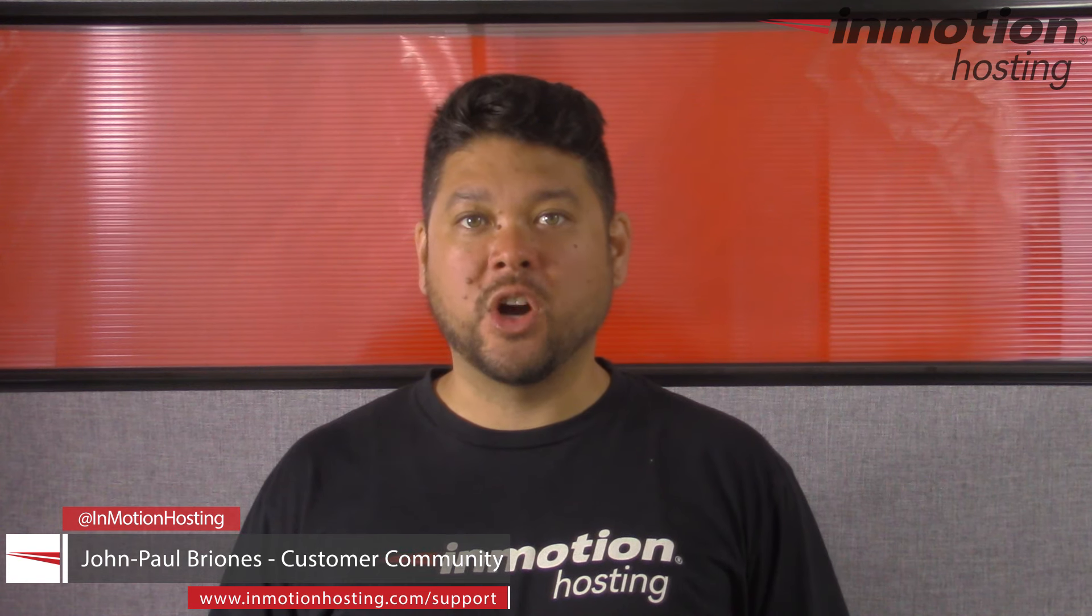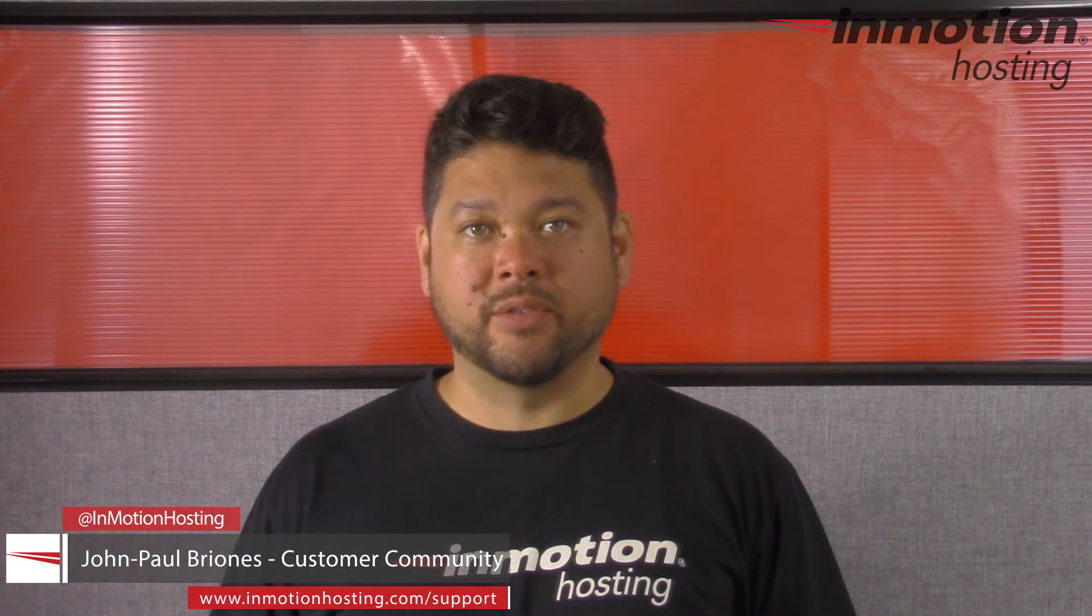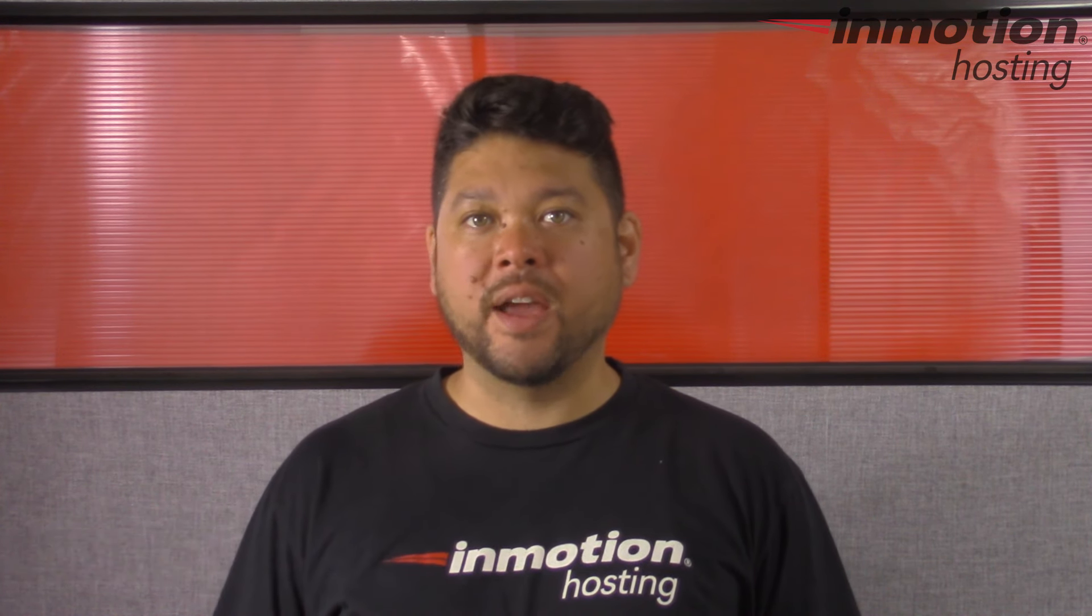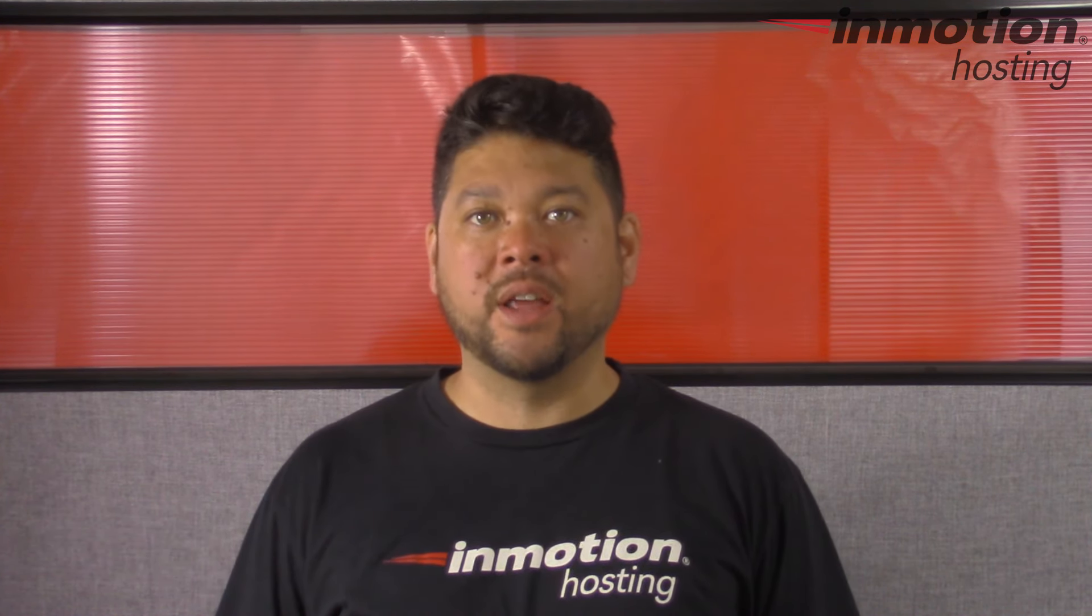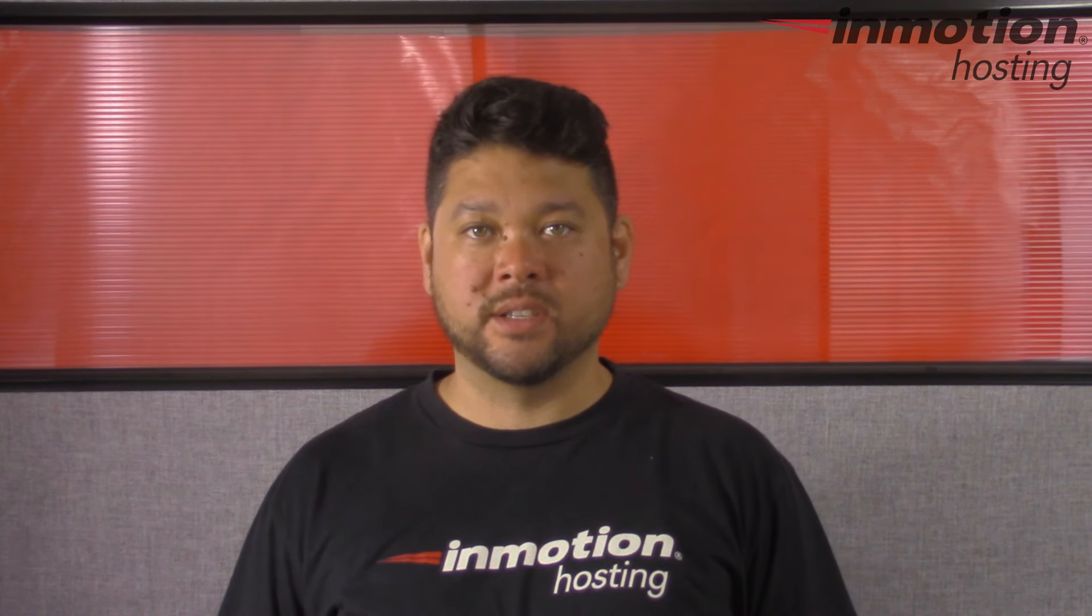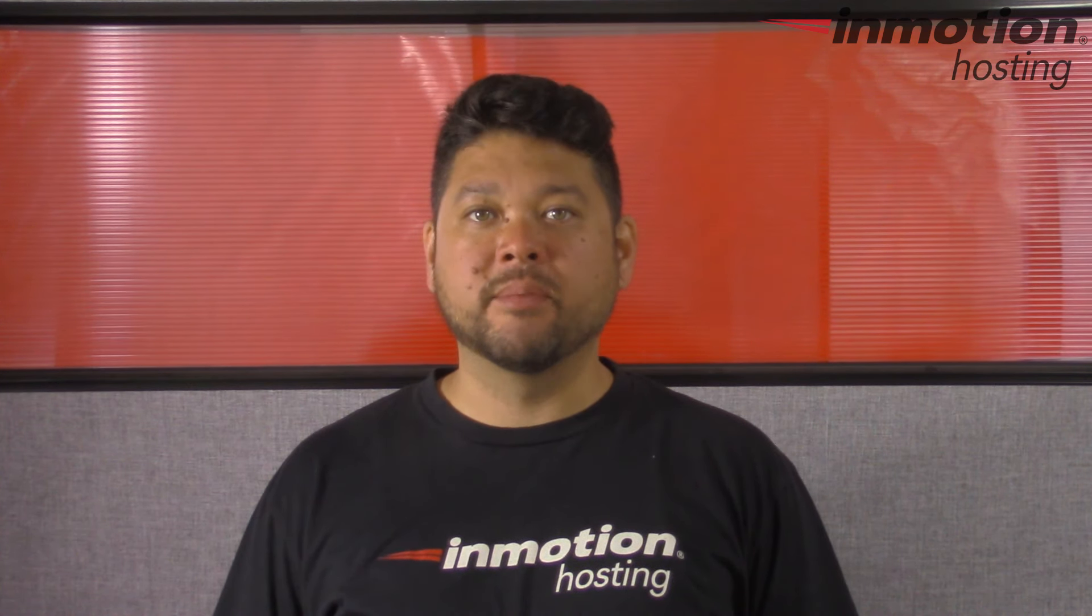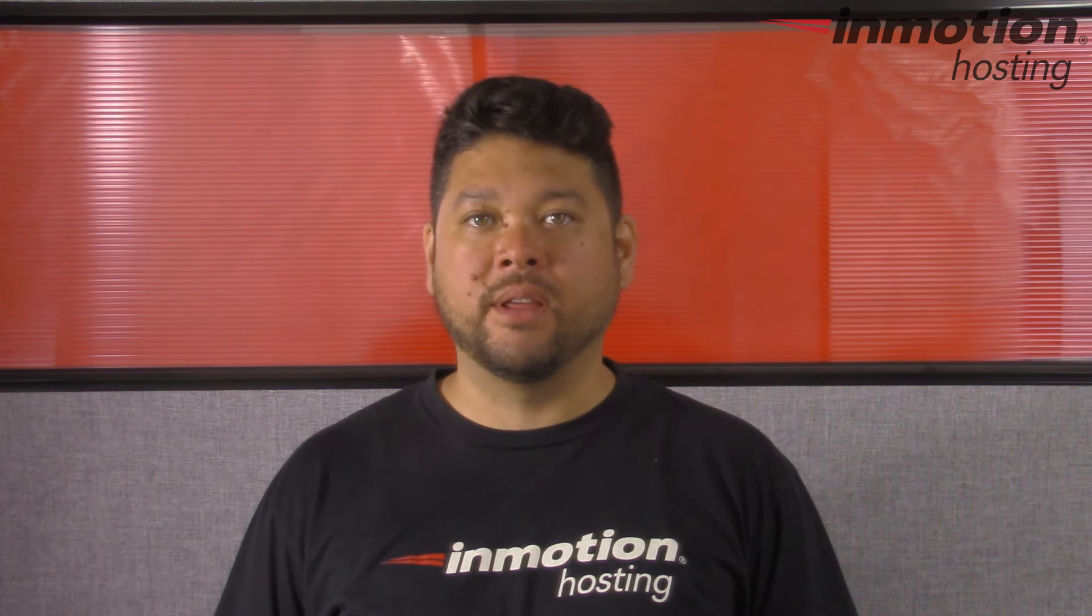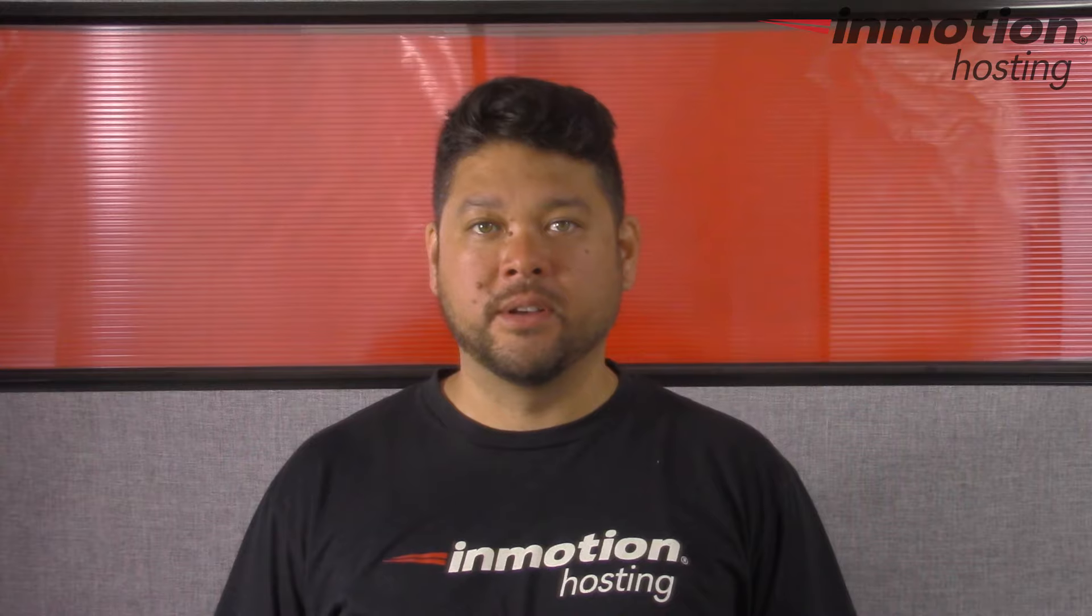Hi everyone, John Paul Briones here from InMotion Hosting and thank you for joining us for another video in our Getting Started series. Today I'm going to show you how to set up your email account in Thunderbird.